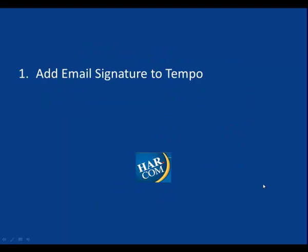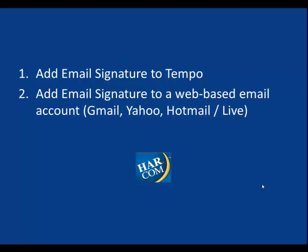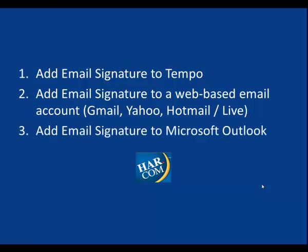First we'll learn how to add email signatures to Tempo, then how to add email signatures to your web-based email account, such as Gmail, Yahoo, or your Hotmail or Live account, and third will be how to add our email signatures to Microsoft Outlook.